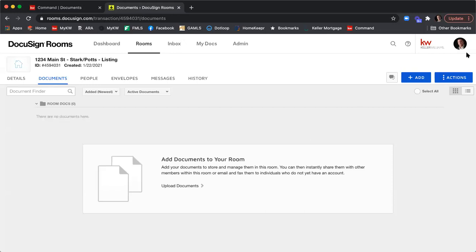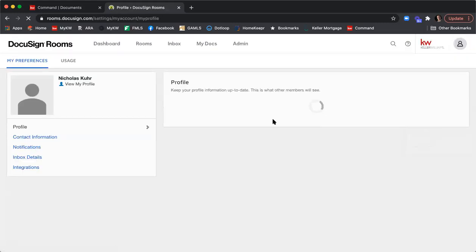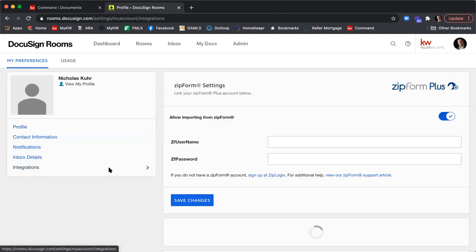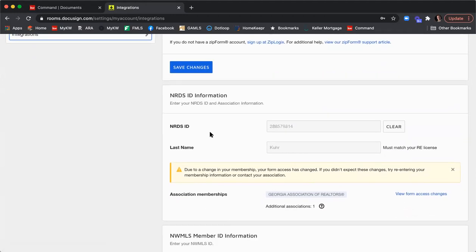The second way to confirm your NRDS information is via the top right-hand corner — click your image or initials, select Preferences, then click Integrations on the left-hand side, and scroll to your NRDS ID information. There you'll find the same Find Your NRDS ID link. Make sure you confirm your NRDS information before doing anything else, because without it you will not have access to the GAR forms.